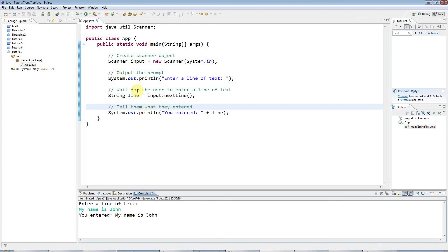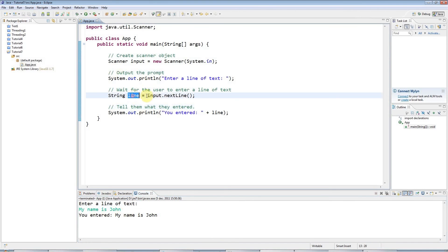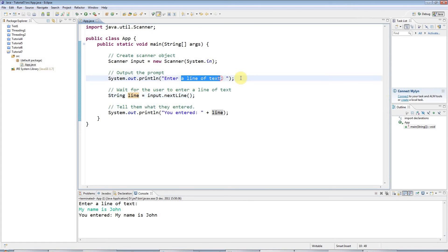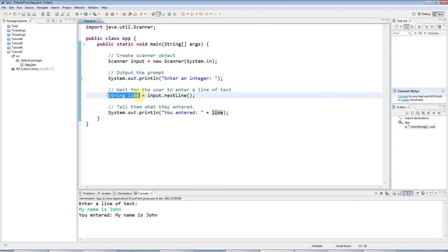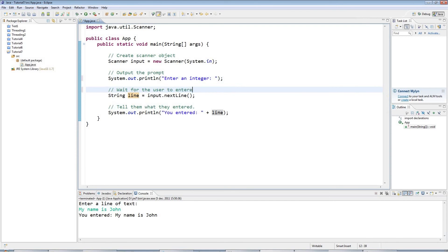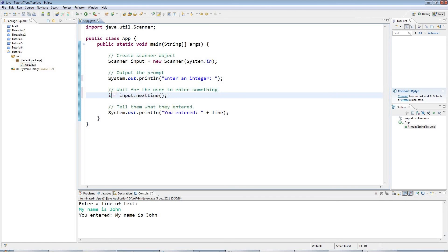Now we're not restricted to getting just lines of text with scanner. For example, I could get a number. I could say enter an integer, which means a whole number. And I could say instead of string line, here I've input to wait for the user to enter something. And here, instead of string line, I'll say int value.